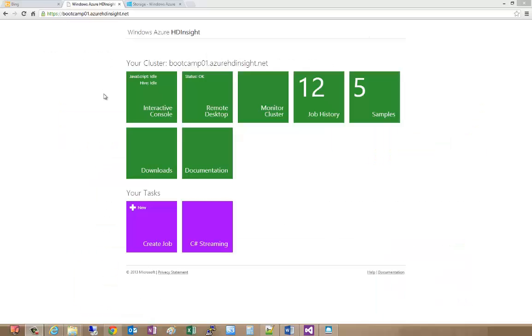We've created now our Mapper and Reducer programs. It's time now to upload those to our HDInsight cluster and then process the data. We're going to do a little different thing than we did before with the JavaScript program.